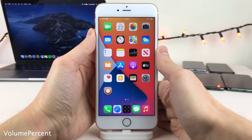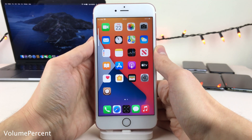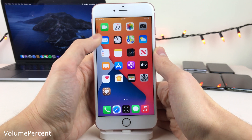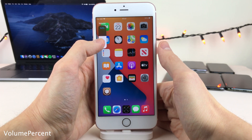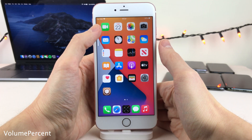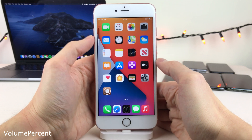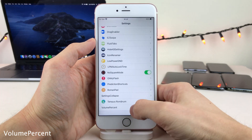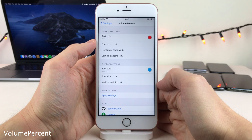Volume Percent adds a percentage to the Volume HUD. We do have a percentage both in the shrunken view and in the expanded view. You can even customize the color of both the expanded and shrunken percent, in addition to a few other options inside the Settings for the tweak.